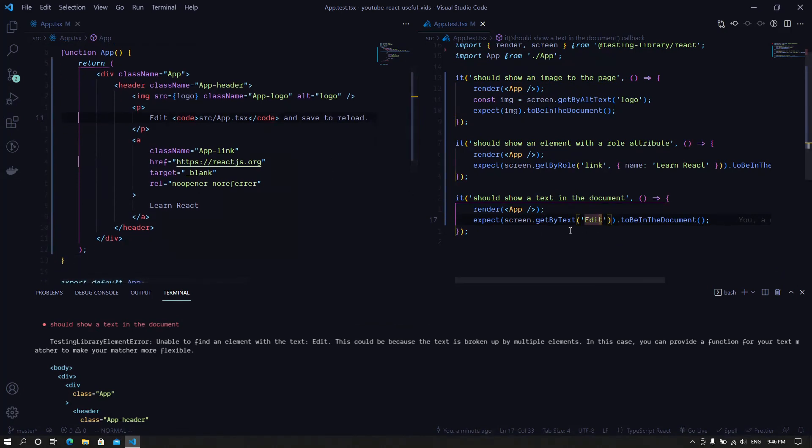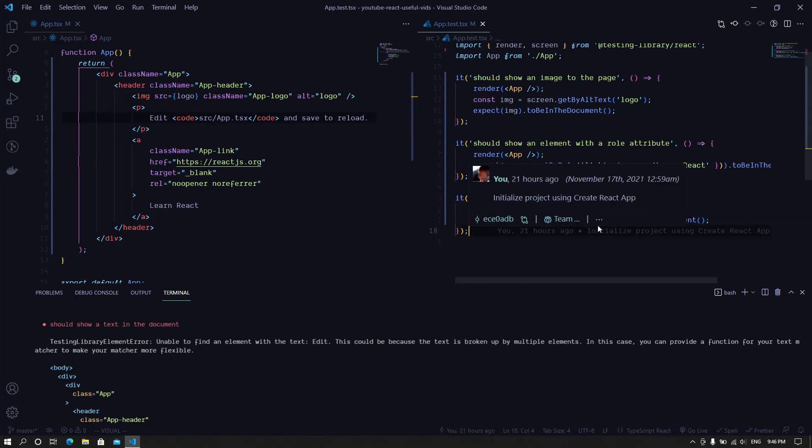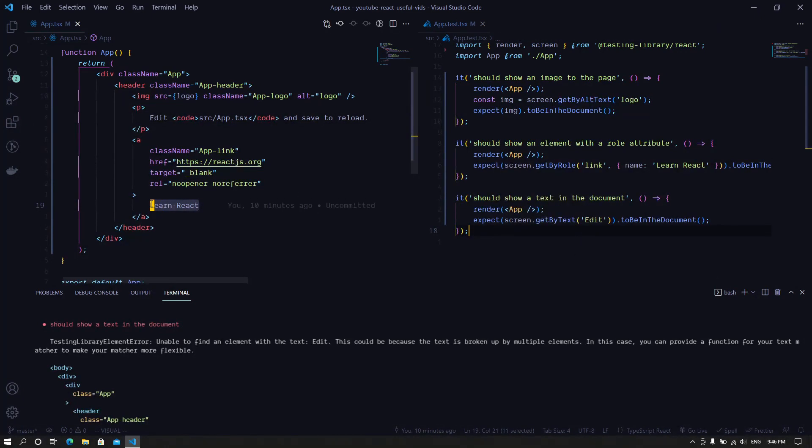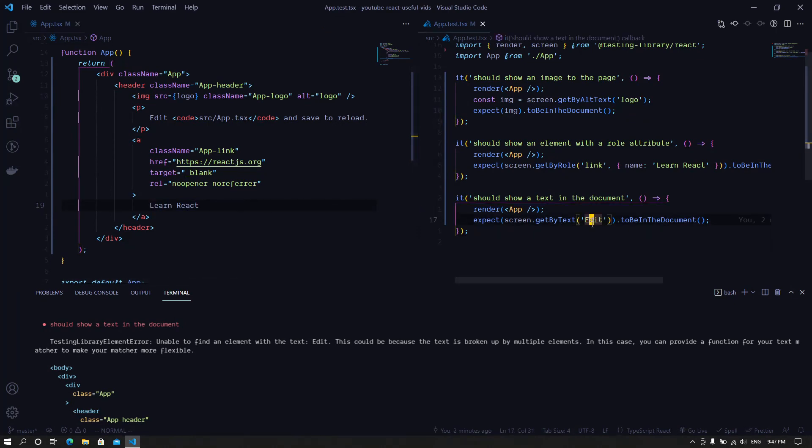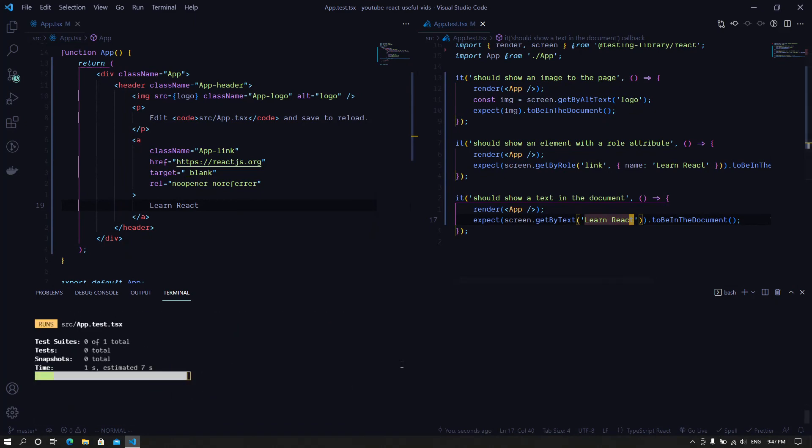But in this video, we simply wanted to take a look at how getByText works. Simply any text that you have on the page. So let's have 'learn react' and search for that text. And it passes.